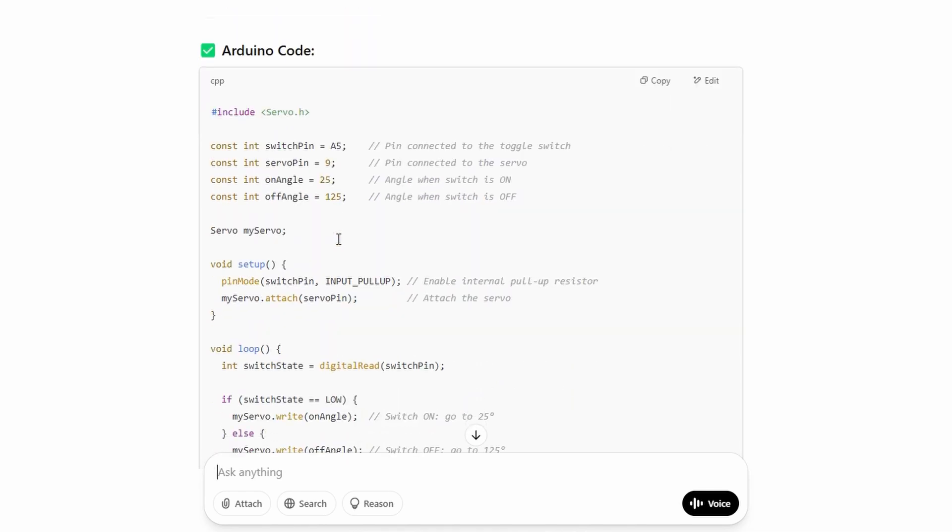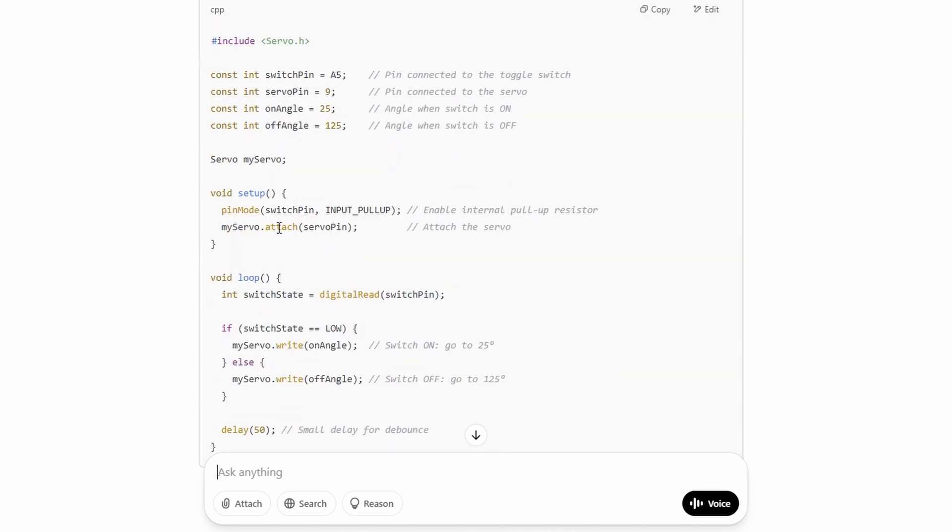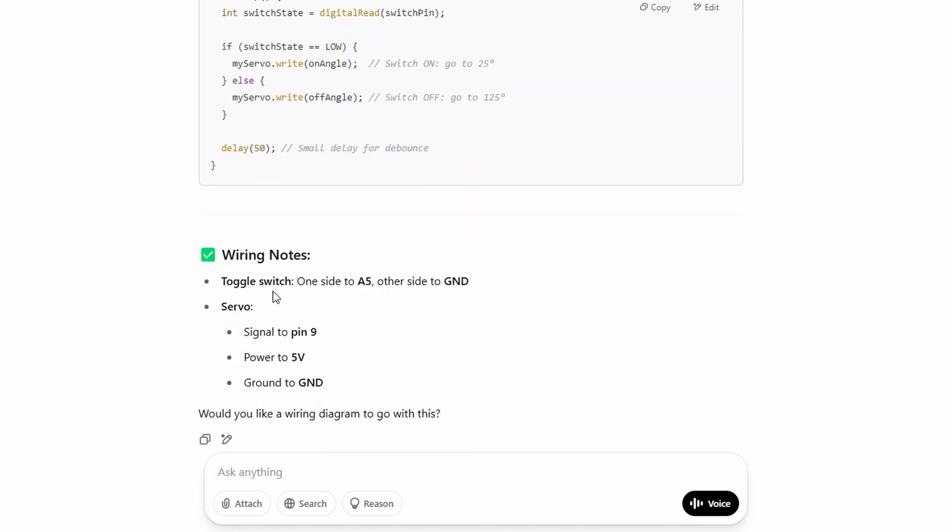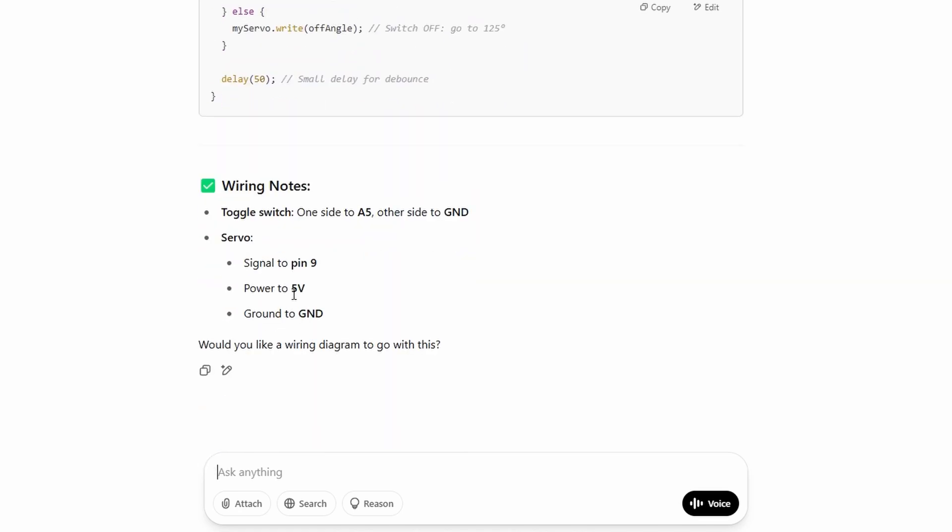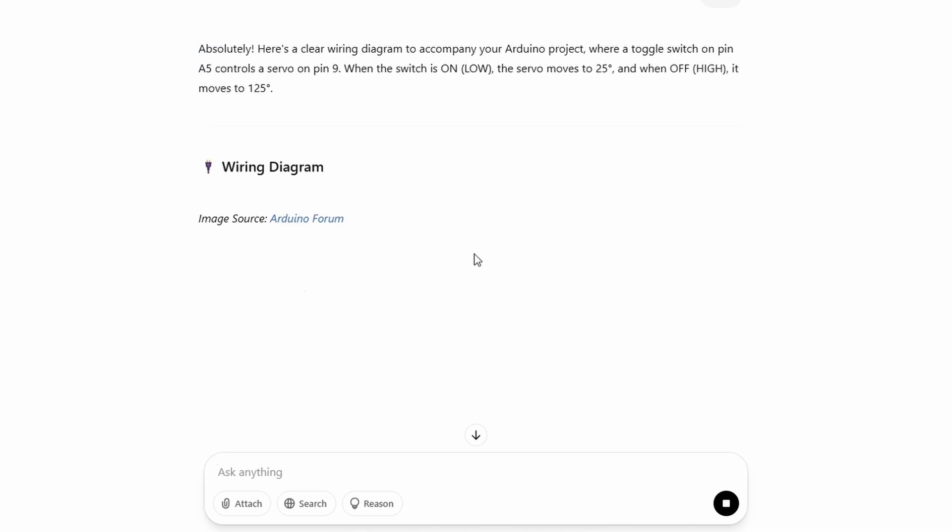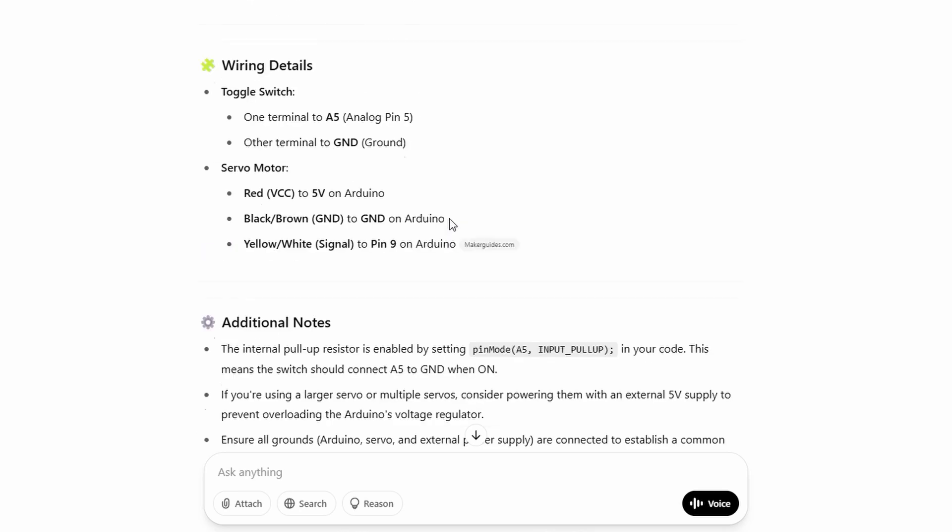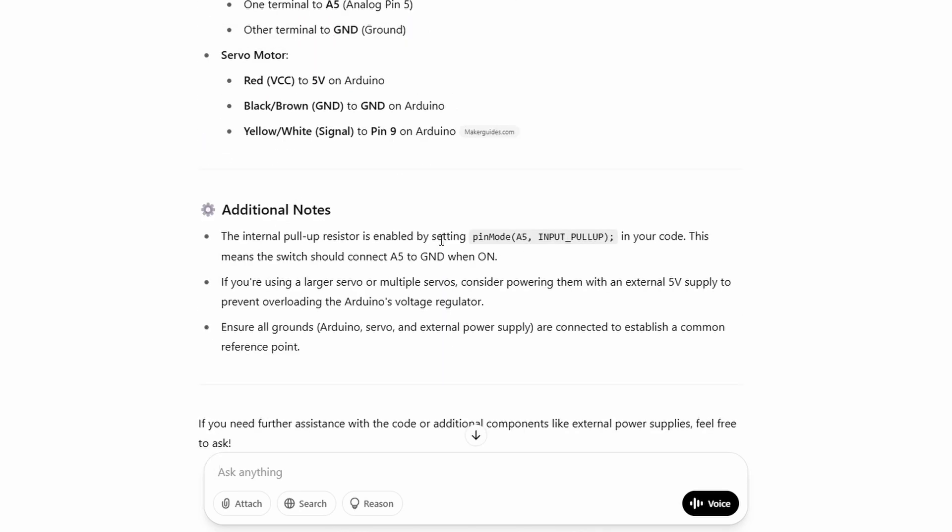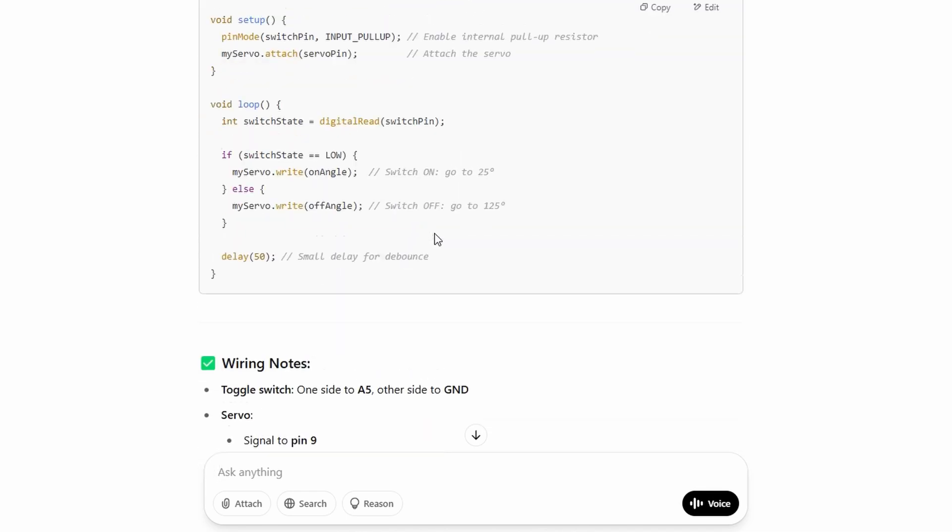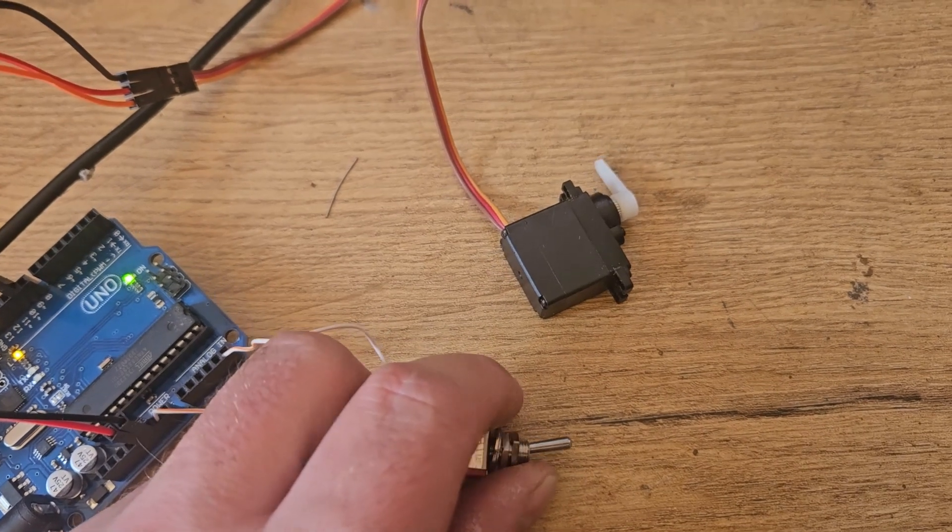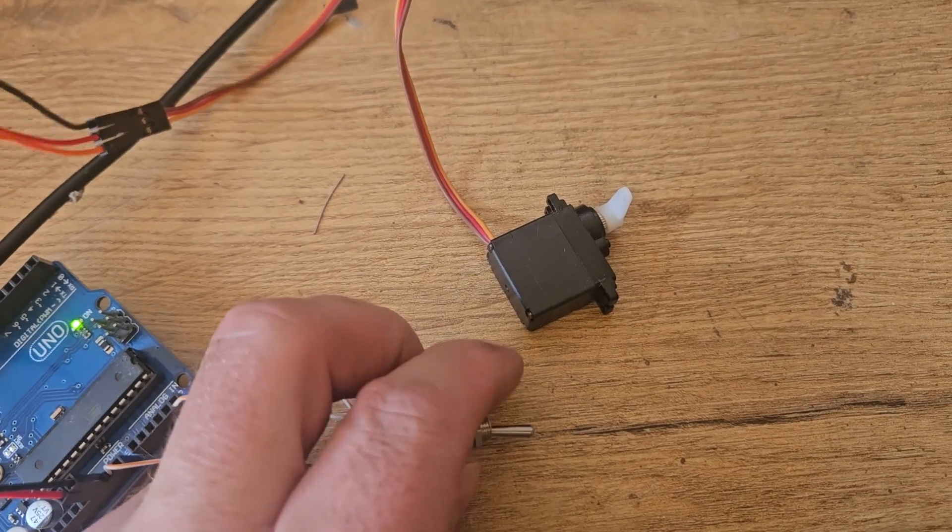Now we can see that ChatGPT wrote some code for me. It has included a code overview and even a wiring overview. It really has the ability to take you through any process step by step. You can see all the details I've requested are included in the code. Even if you didn't understand the code, you could use your input numbers to identify what each line does. Every time you receive an answer, it will also prompt you for additional relevant information.